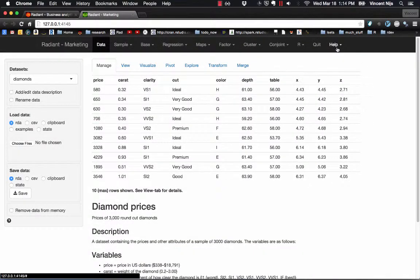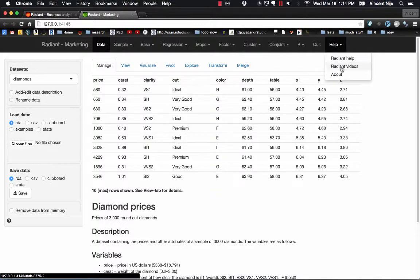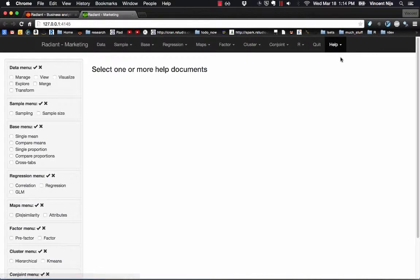Now, there's also help within the help menu. The videos are also linked here, and all the help files that are available can be accessed through this help menu also.